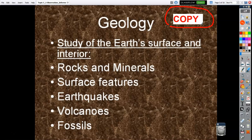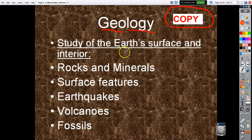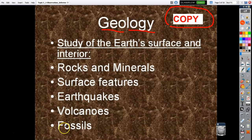Let's go through each branch of Earth Science one at a time. Geology: 'geo' comes from the prefix meaning Earth, and 'ology' means study of. So you're studying the surface of the Earth and what's inside it. We'll cover this in the spring — rocks and minerals, surface features, mountains, valleys, plateaus, earthquakes, volcanoes, and fossils. I tend to cover this in March, April, and May.